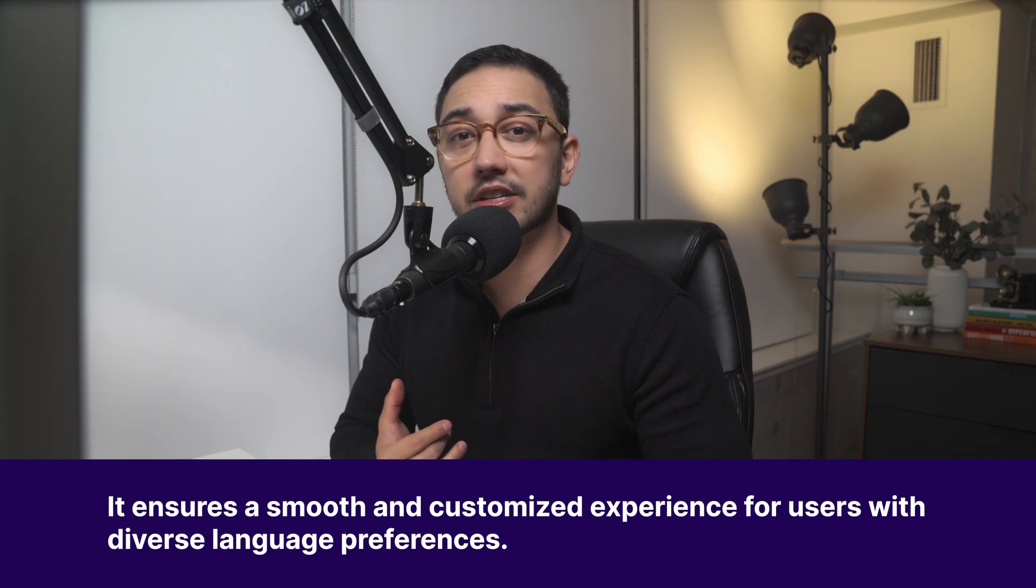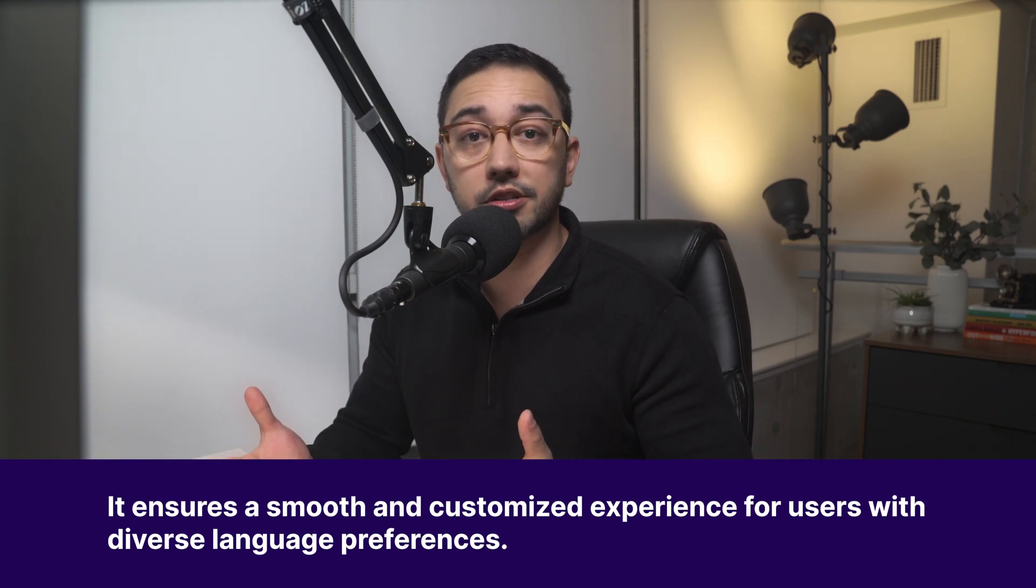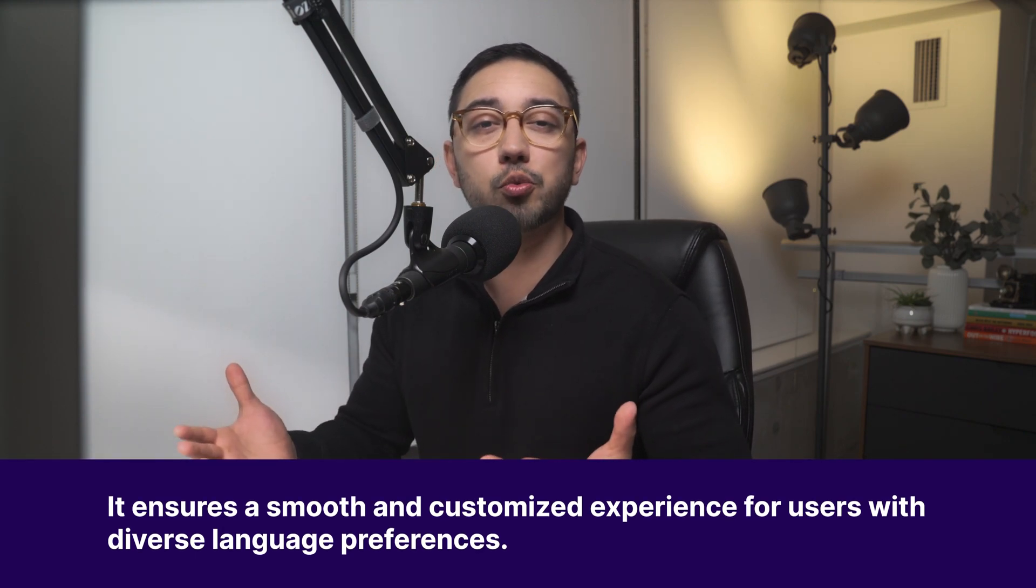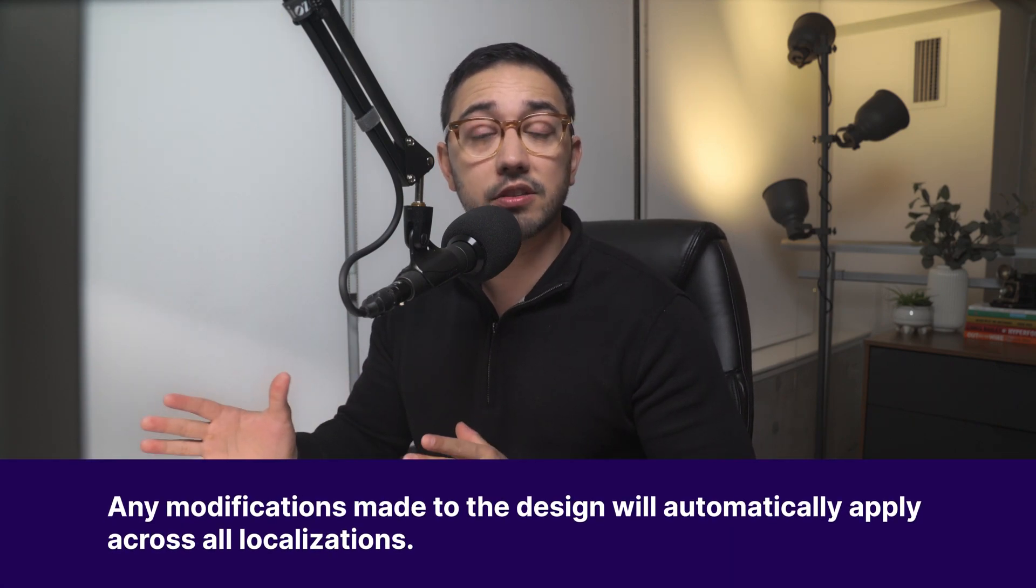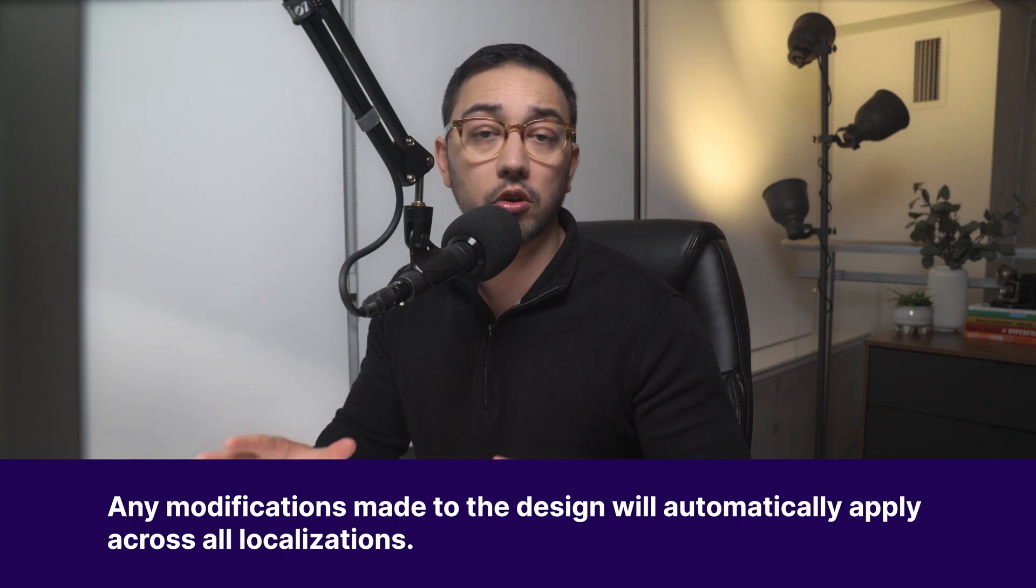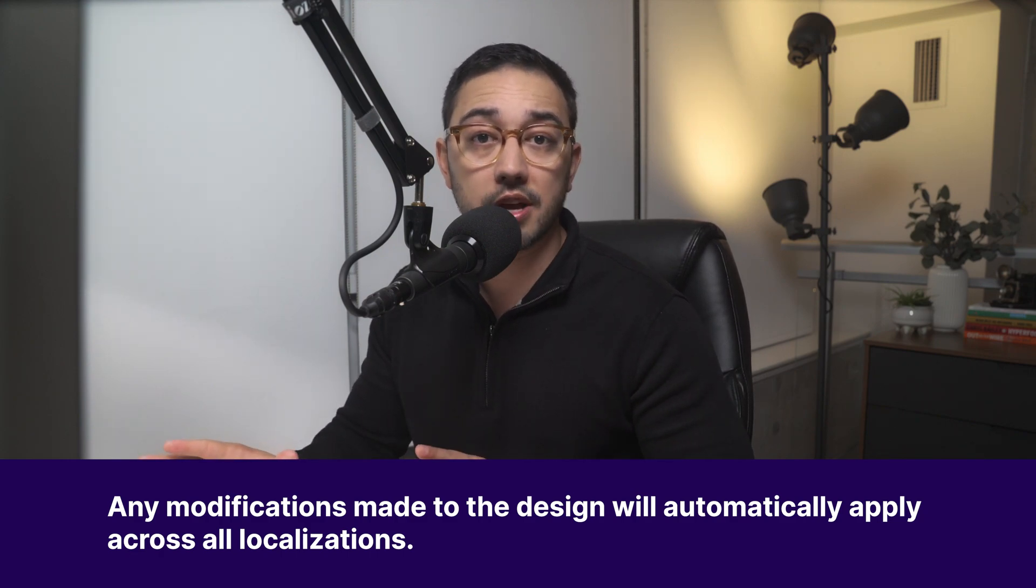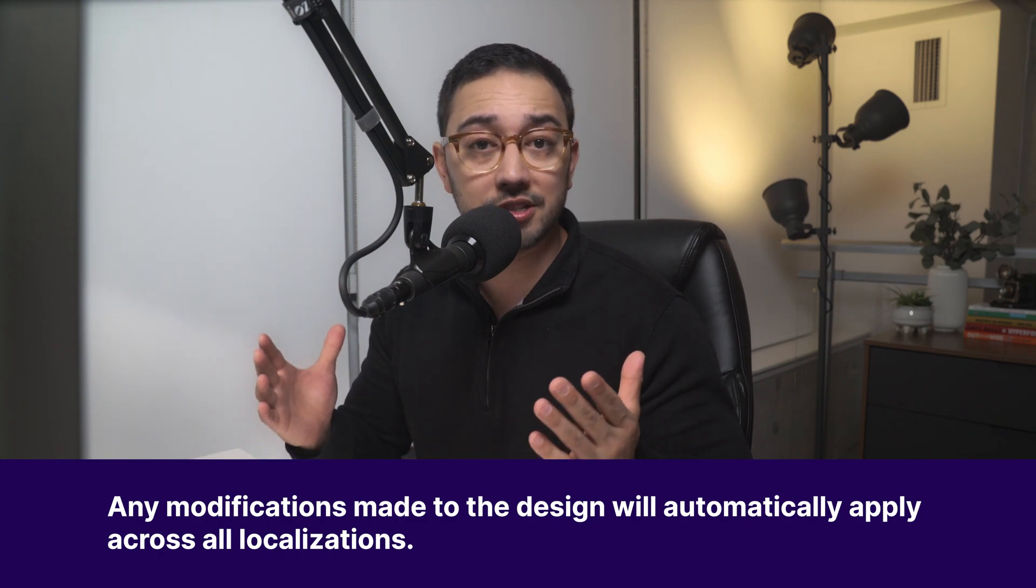Now to wrap up, multilingual designs is a feature that is entirely focused on making it easy to create localized designs. That means giving you the flexibility to switch the written content of an email or page into different languages without duplicating the original design. This achieves two things. The first thing is, it ensures a smooth and customized experience for users with diverse language preferences. And number two, any modifications made to the design will automatically apply across all localizations, eliminating the need to create and manage multiple designs. This not only streamlines the process, but also saves you a significant amount of time. So, thanks for watching.